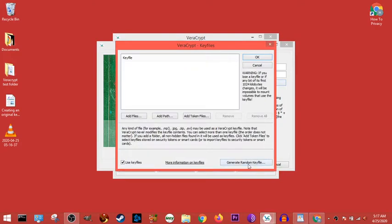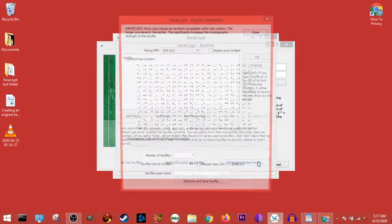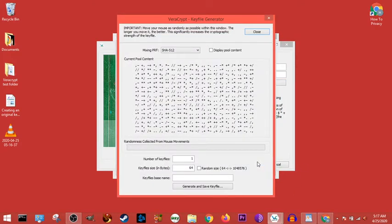We're going to use key file, and we're going to go right down here, generate random key file at the bottom right.